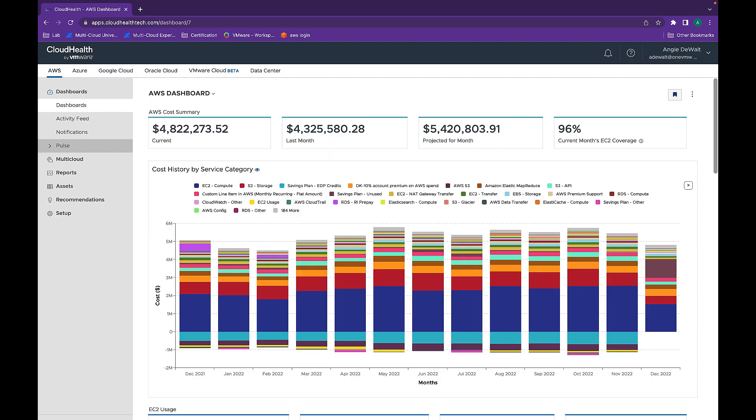This is the CloudHealth user interface. One way to optimize your environment is with HealthCheck. The CloudHealth HealthCheck report is a critical tool for improving visibility and accountability in your cloud environment.